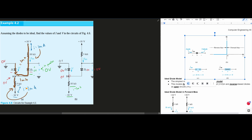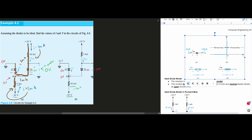Now we've looked at this side, we can look at the next side over here. We have 10 volts over this 5 kilo-ohm resistor. So with Ohm's Law, we have this ID2, and this ID2 is going to be equal to the voltage over the resistance. So that's going to be 2 milliamps of current right here.